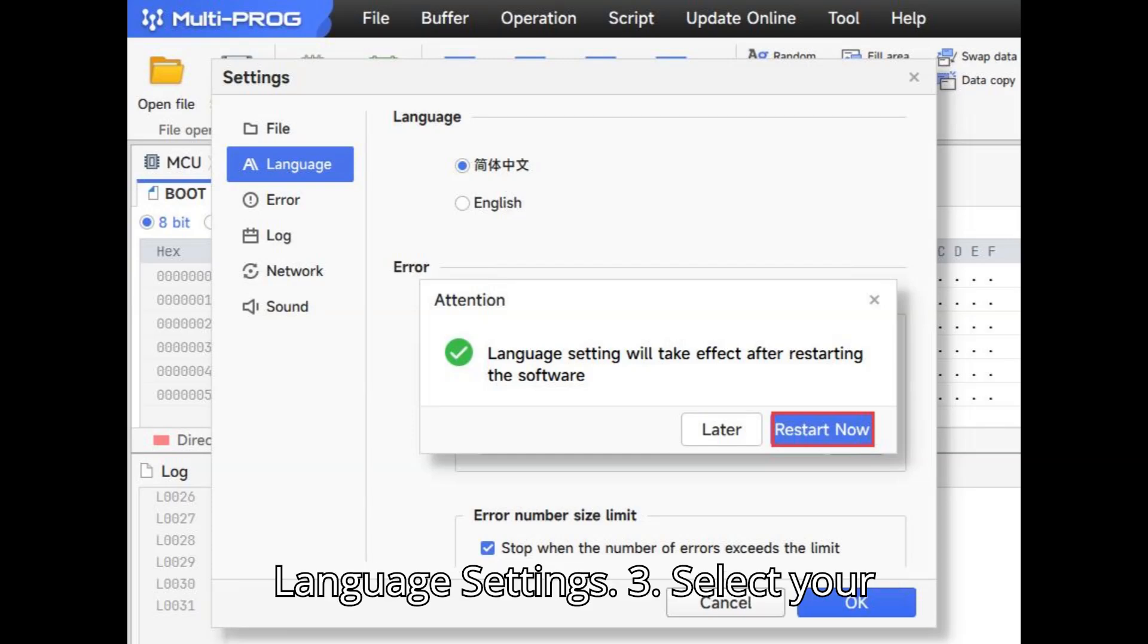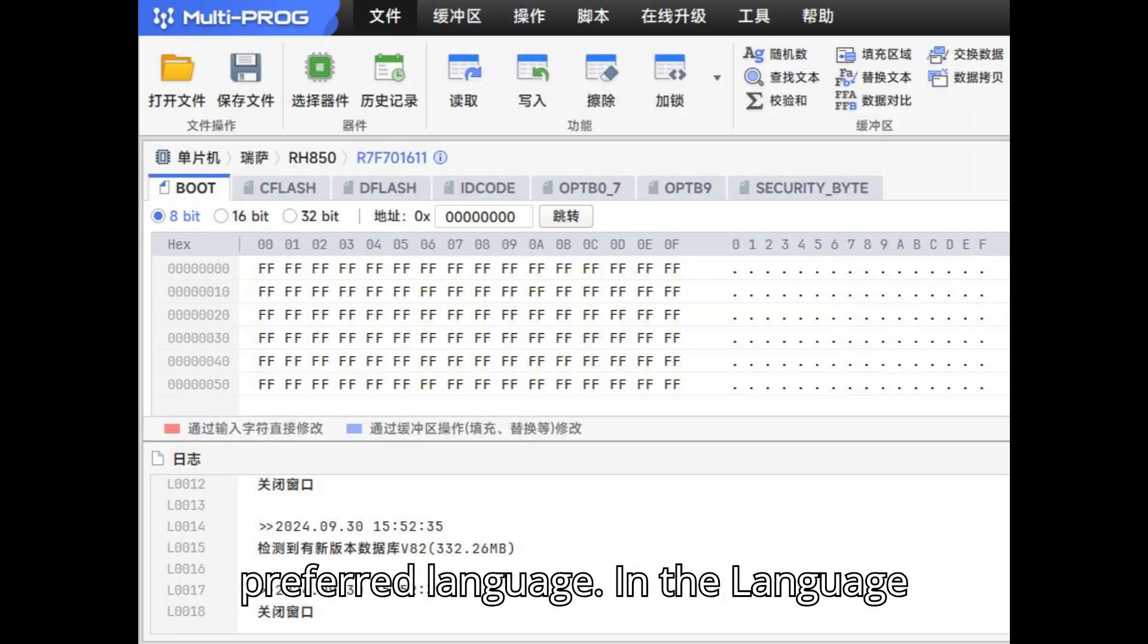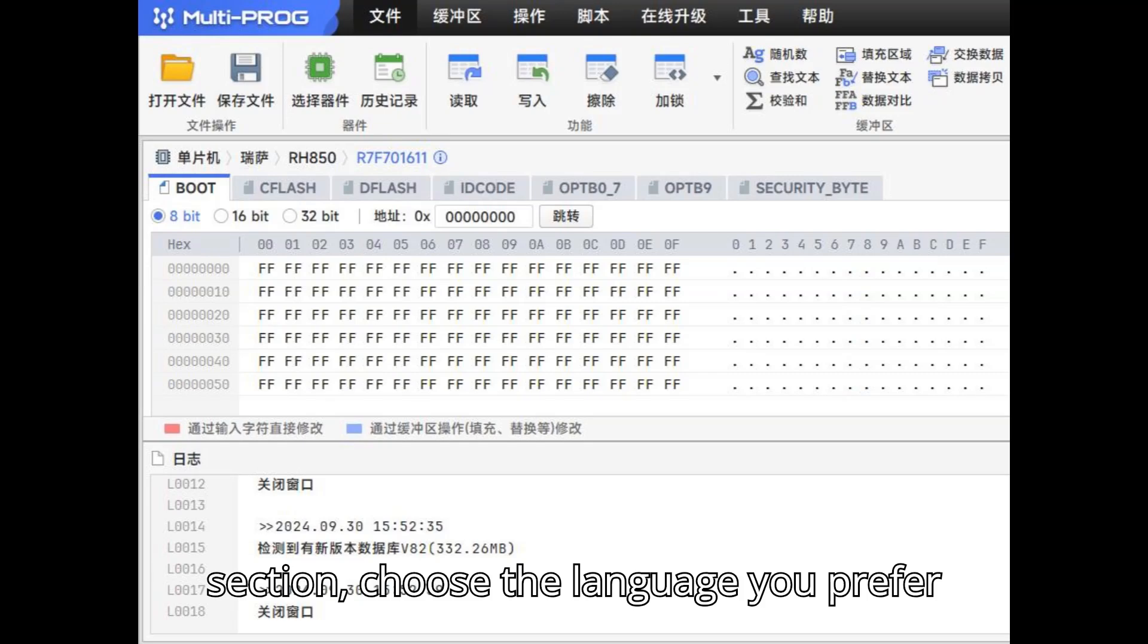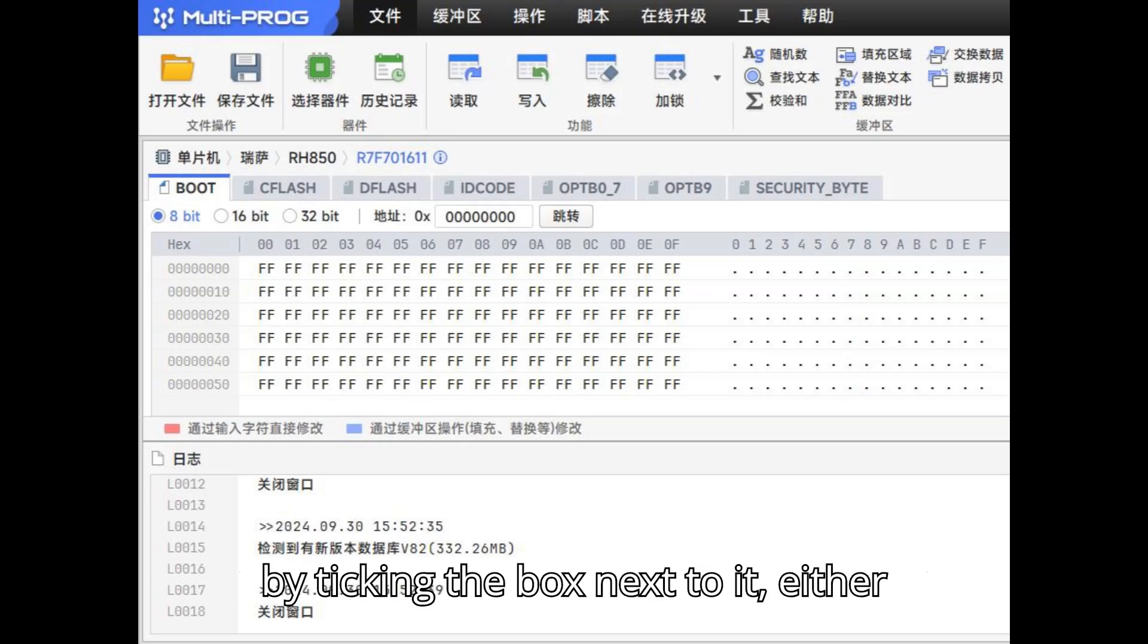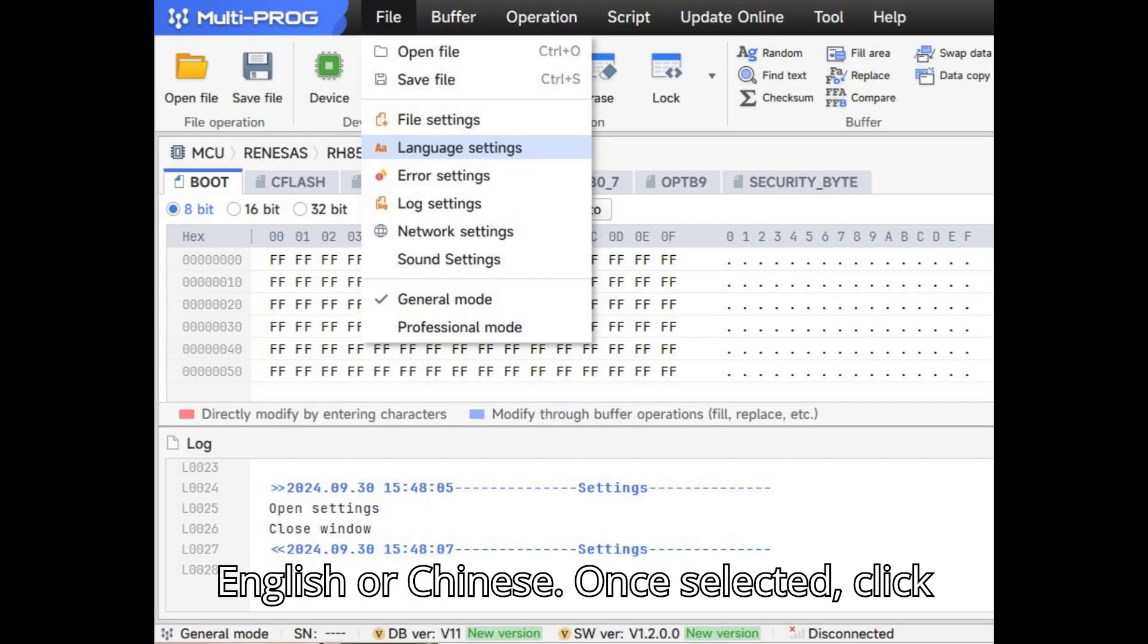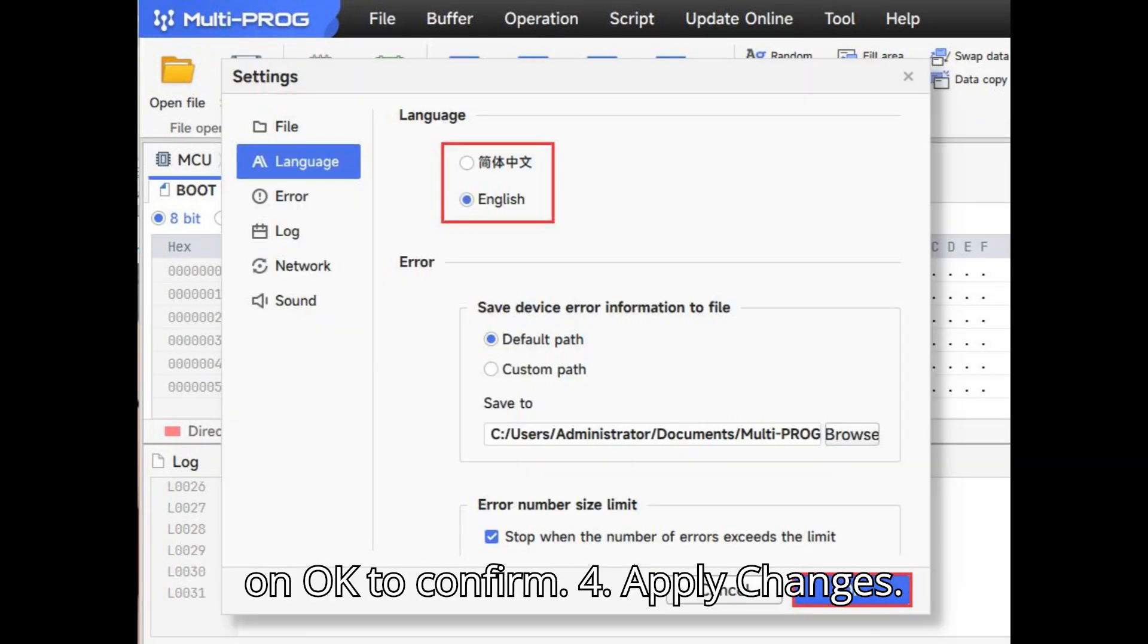Step 3: Select your preferred language. In the Language section, choose the language you prefer by ticking the box next to it, either English or Chinese. Once selected, click OK to confirm.